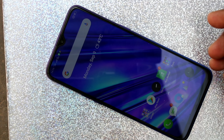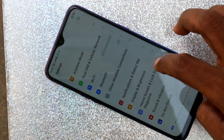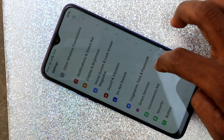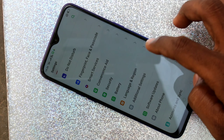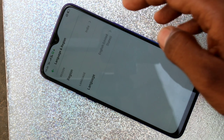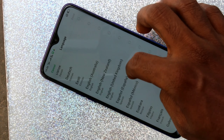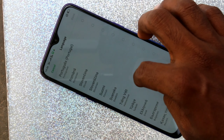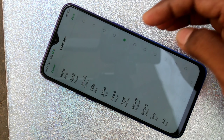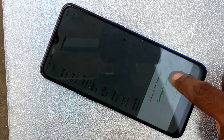First of all, go to the settings in your Realme 5 Pro and scroll down. Click on Languages and Region, click on Language, and select any other language. Select Tamil and click Done.